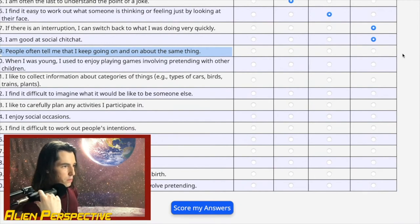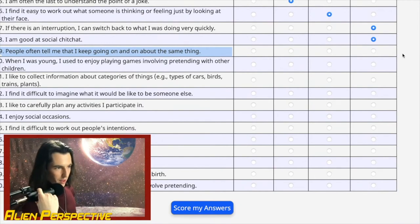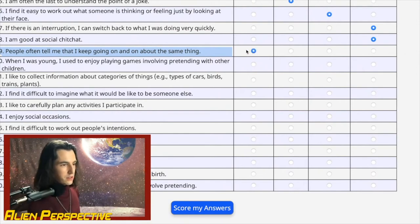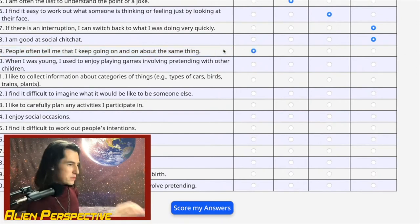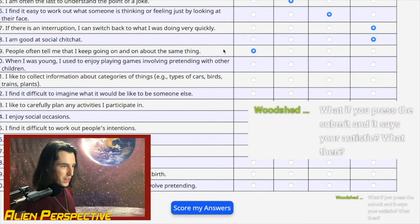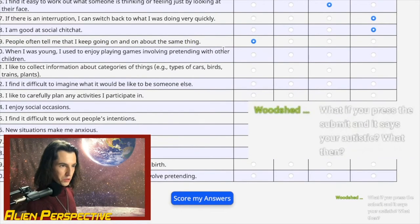Question 39: 'People often tell me that I keep going on and on about the same thing.' You could have just said 'politics test.' Yes, this happens — info-dumping plus not knowing when people don't want to hear it. Strongly agree.